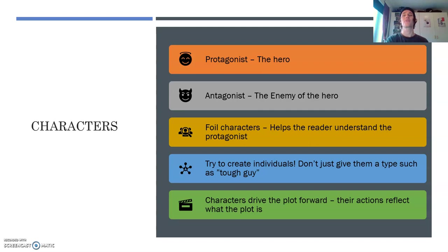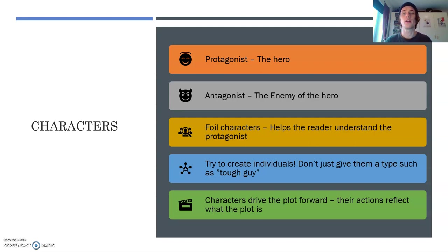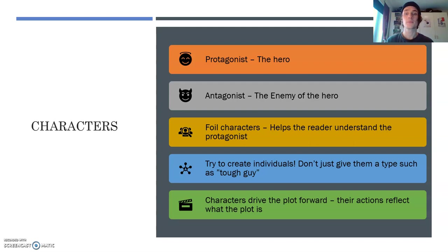First of all, we have your characters. There are different types of characters that you will see and use. We have the protagonist — your hero, your main character. Then we have the antagonist, the enemy of the hero. And around that, we have foil characters that help the reader understand the protagonist or antagonist — your side characters who are in the story, but it's not really about them.